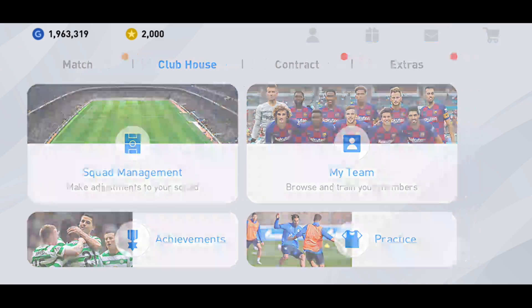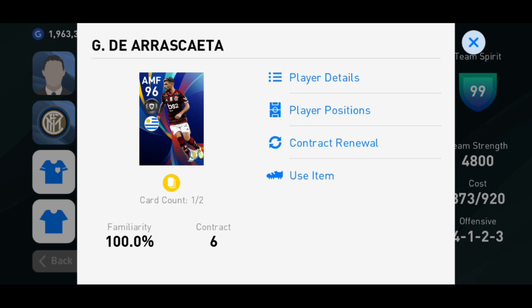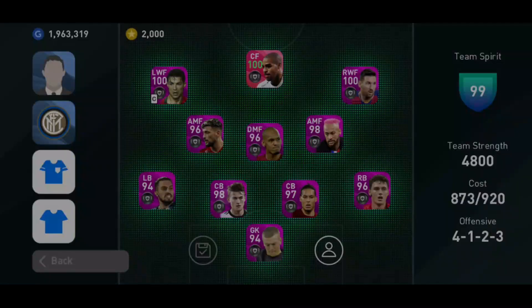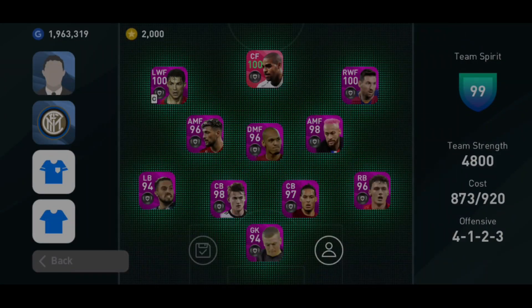There are some things you need to make sure of. Go to squad management — if a player already has one card, they'll be suspended for the next match and the trick won't work, so select players with no cards. Also check contracts: if a player only has two contracts left, they can only play two more matches, so make sure your team has enough contract tickets.